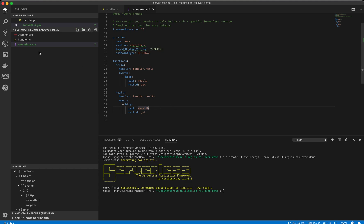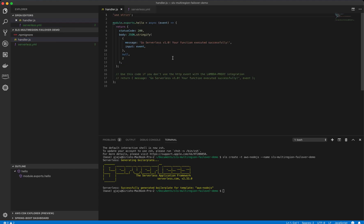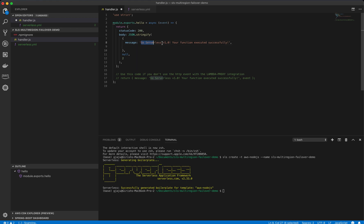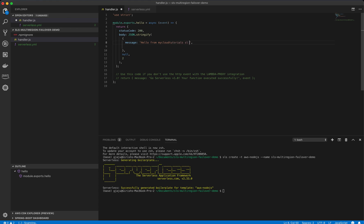Let's create these two functions in the handler file. We already have some code here. So we don't need the input events. We'll just say, let's change this message a little bit. We can say hello from my cloud tutorials, SLS multi-region failure demo.